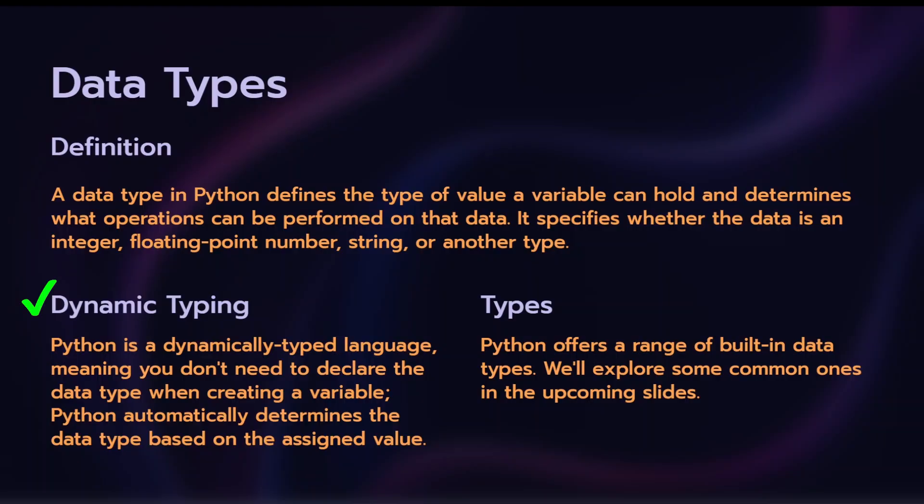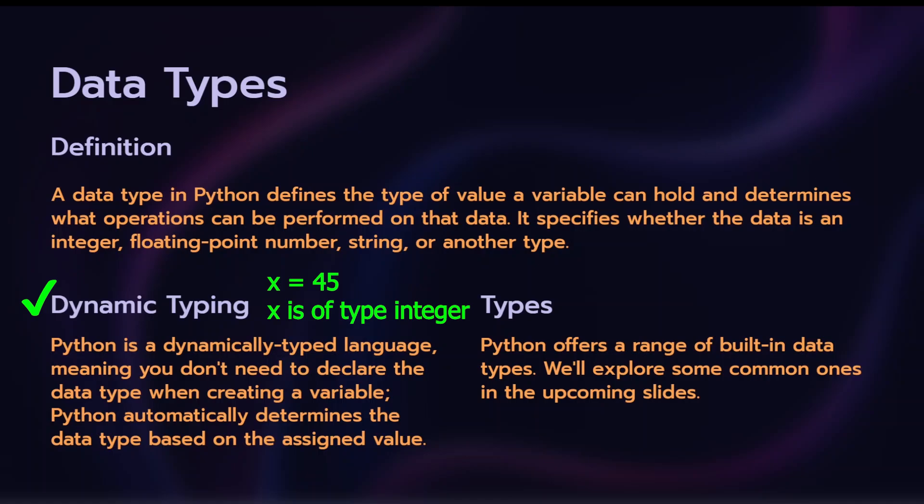And Python is a dynamically typed language. If you create a variable, number equal to 45, Python will automatically assign the variable type as integer. If you do the same instructions in C program, it will return an error. Because in other languages, you need to specify the data type. But in Python, the data type automatically declares. So it is a dynamically typed language.